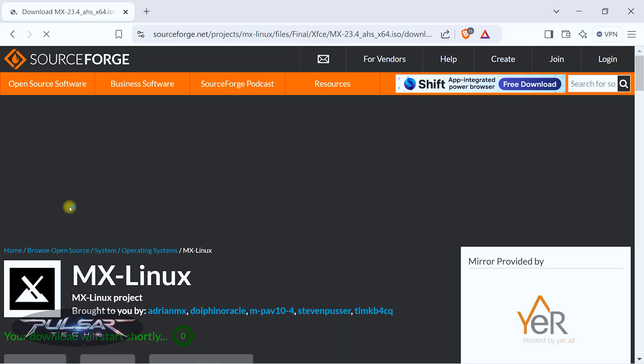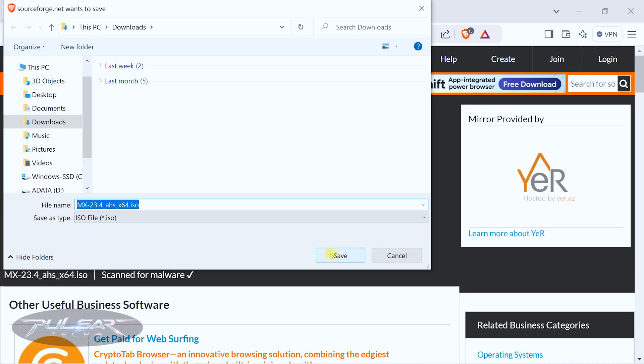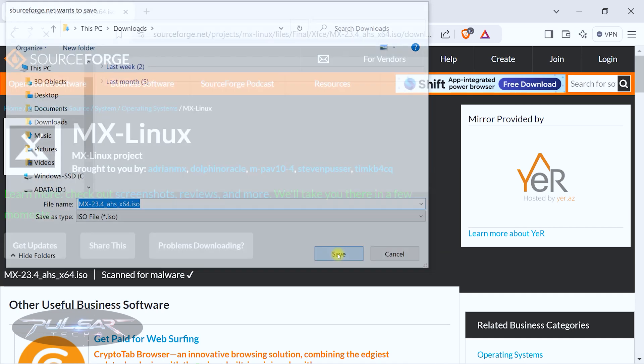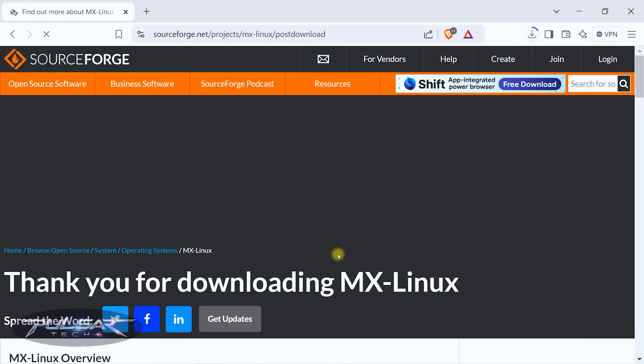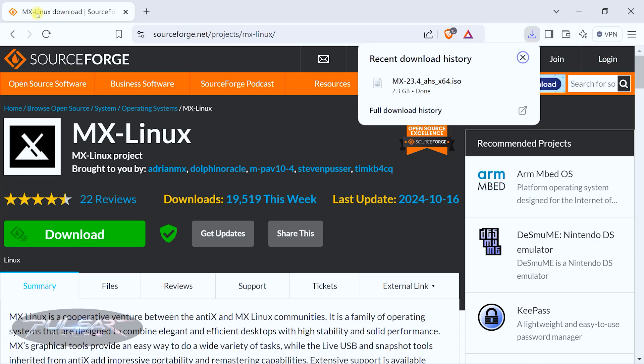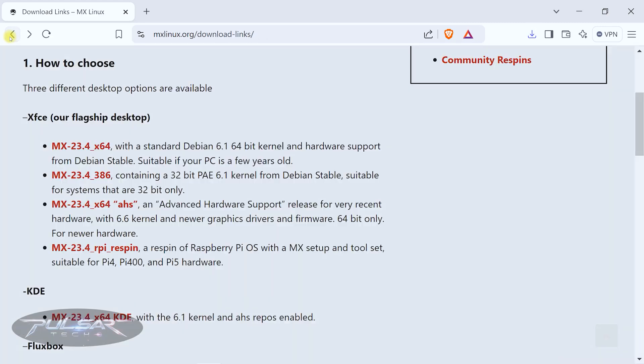It should bring you to this page here and then you just click Save. The download is complete, we can go back. Once we've downloaded the ISO — that was pretty simple. So for the second step, let's go ahead and check it for integrity and authenticity.